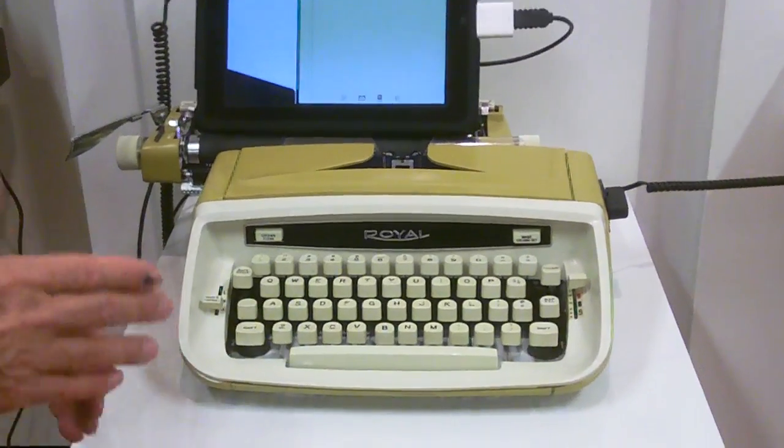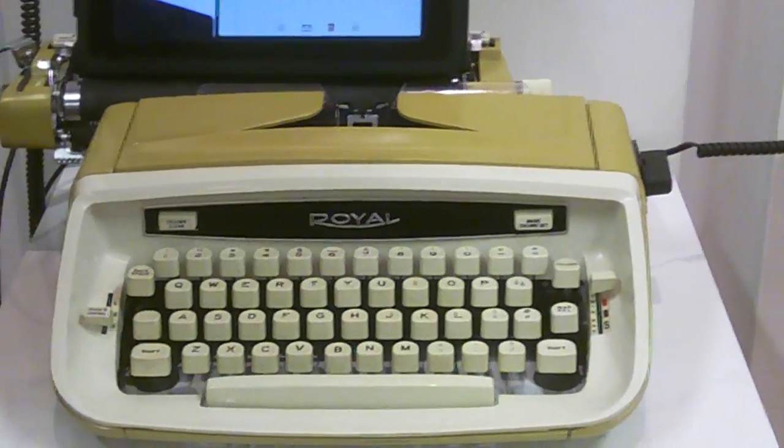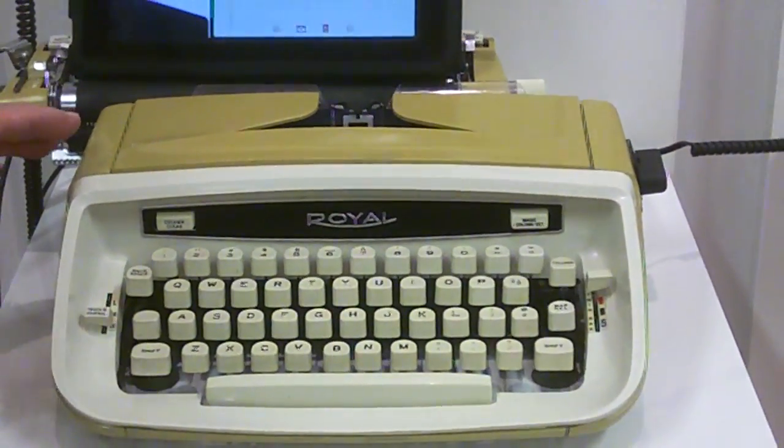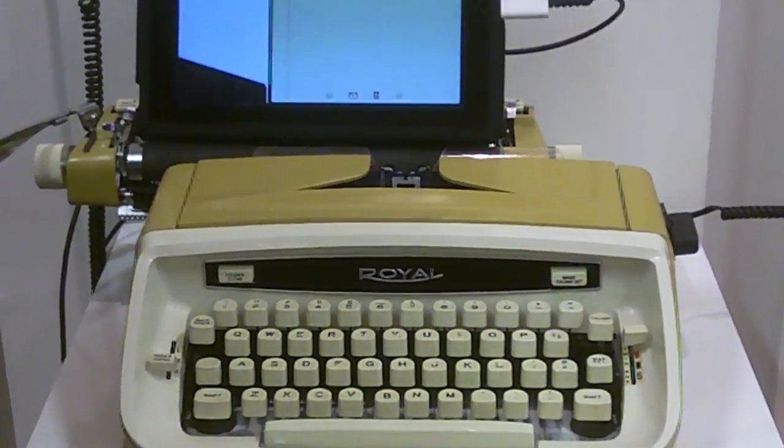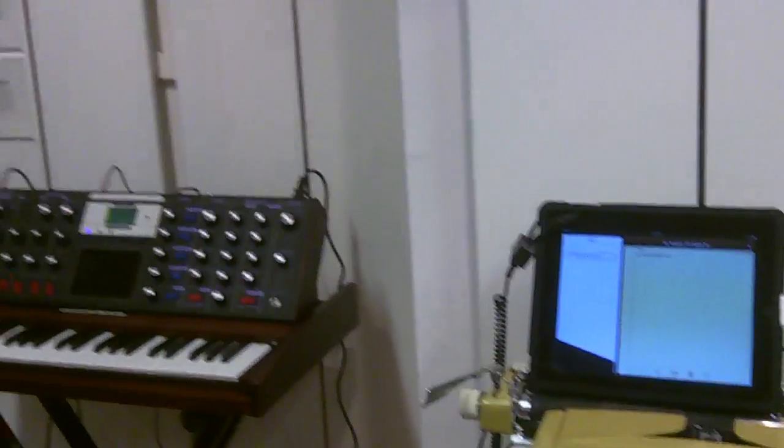This is a royal portable typewriter with a big difference. It's a USB keyboard, usbtypewriter.com.